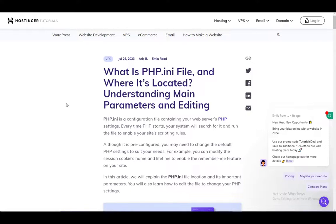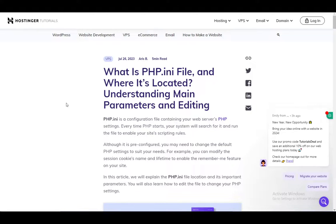Hey everybody, what is going on? I hope you guys are all doing well and welcome to another tutorial video. In this video I'll be explaining to you guys how you can edit the php.ini file in Hostinger, what it actually is, and where it's located. So let's get right into it.